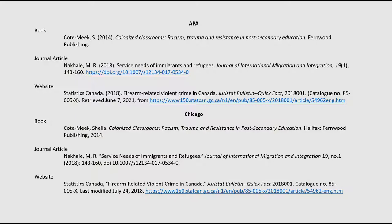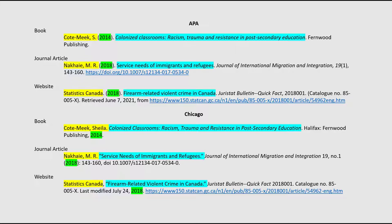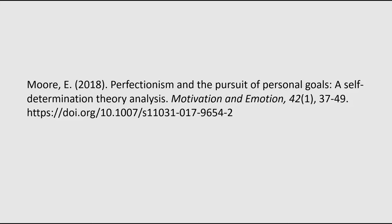Let's go over the basic components of a citation. Regardless of publication type — book, journal, website, and more — or style — APA, Chicago, MLA, and others — all citations have the same basic elements arranged in a specific order. These elements include the author's name, the date of publication, and the title. These basics — author, date of publication, and title — are always part of the citation information.